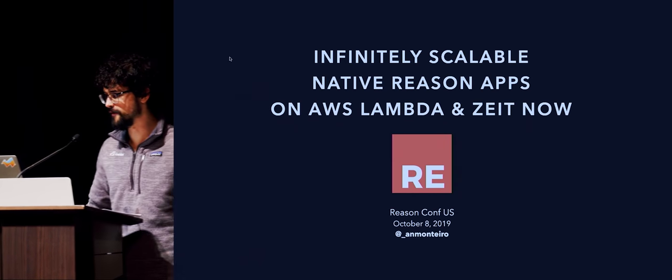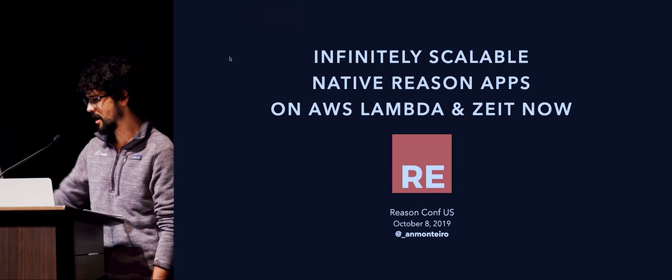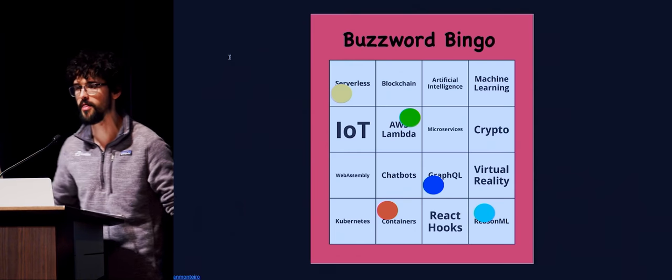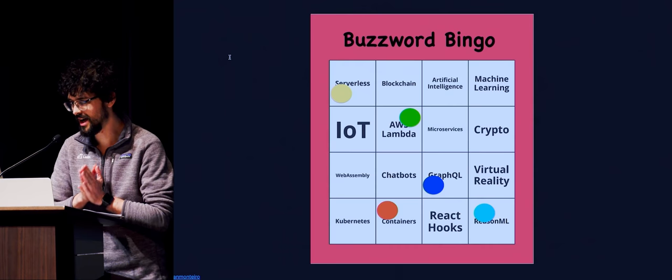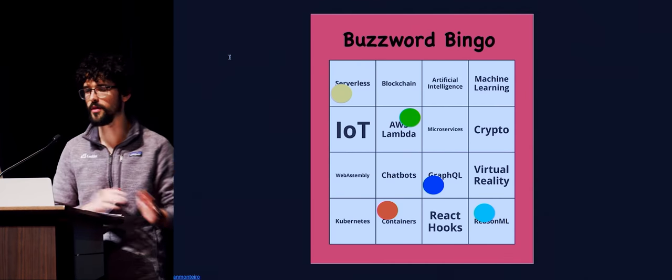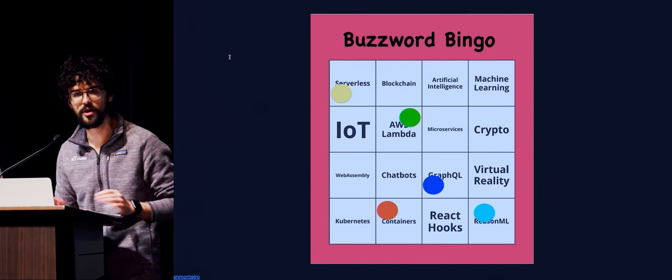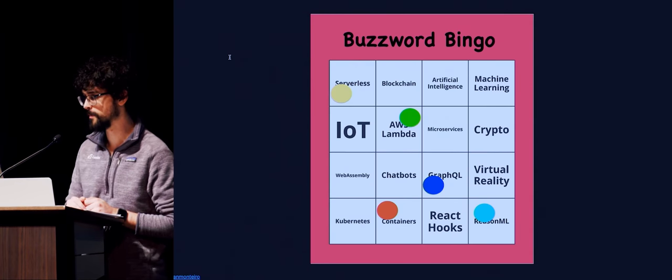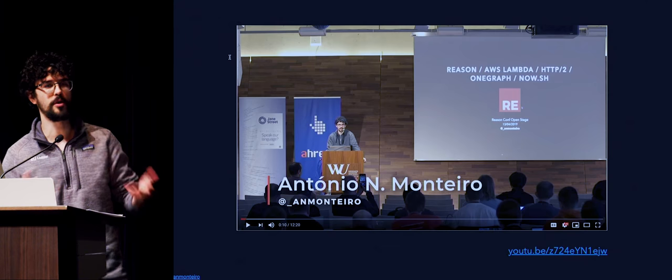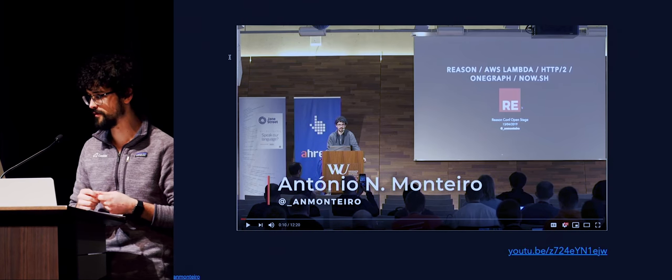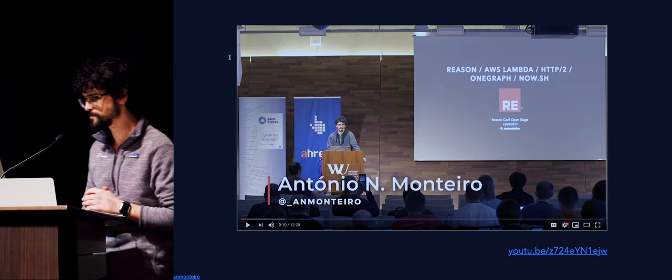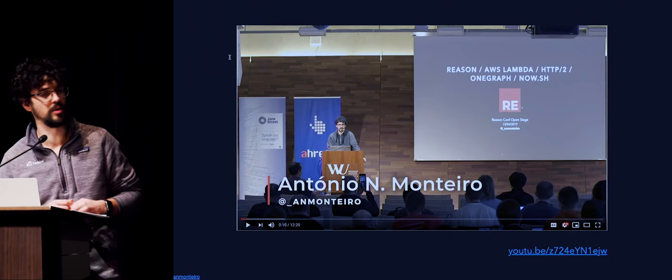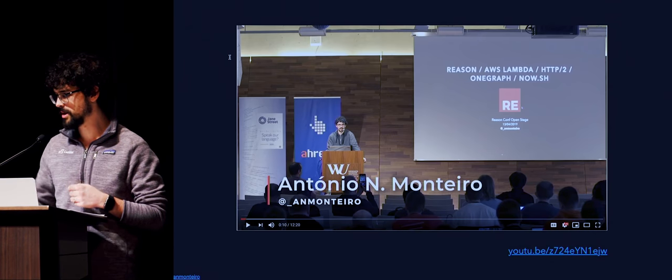So here we go. This is infinitely scalable native Reason apps on AWS Lambda and Zeit now. I know we just hit buzzword bingo right there, but I'm really going to talk about all of this. My name is Antonio. I work a little bit here and there on the Reason parser and printer. I really enjoy doing that. I feel like it helps all of you.